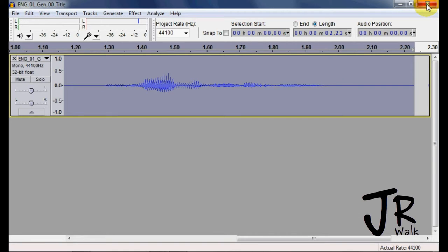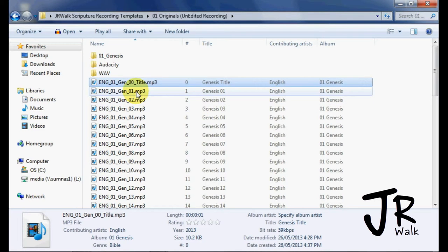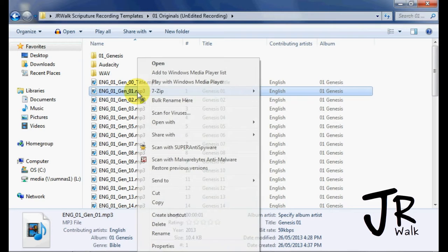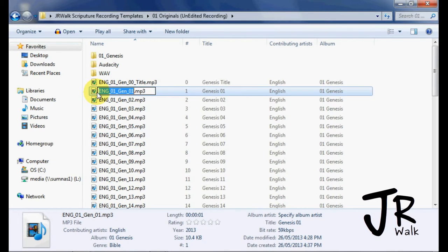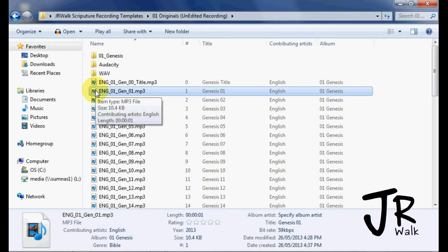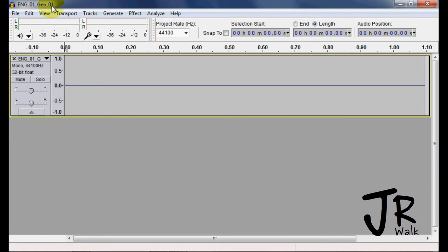When I get done, I actually close Audacity, and I go to the next one. I right click on it, I don't even have to right click, because I set the default, I can double click on it. Now that Audacity opens, you can see it's correct English 01, Gen 01.